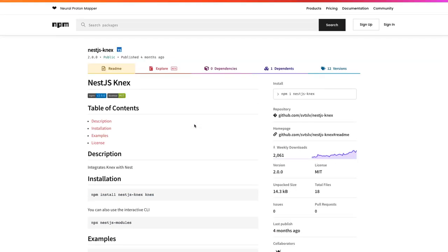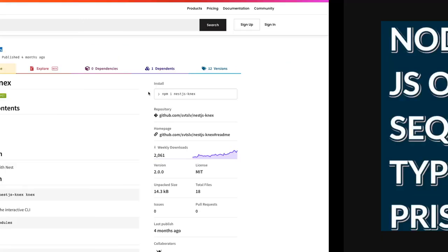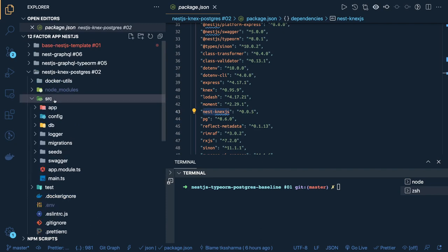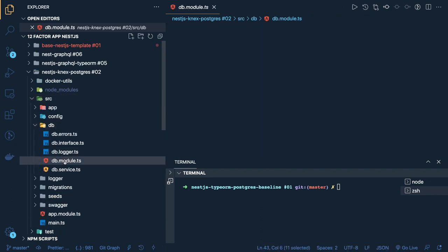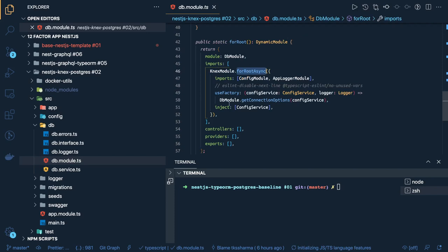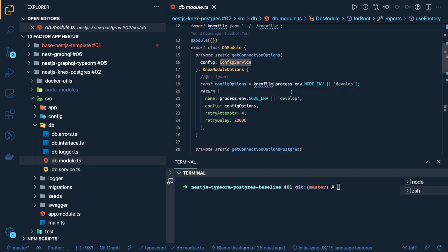Now we need to know how to do migrations, how to seed, and how to read and write tables. We are using Knex as a query builder within NestJS, so we write a database module that uses this module and initializes the database connection. Here we have modified our DB module. You will see KnexModule.forRootAsync — we are defining the useFactory, passing ConfigService, and returning the options. When using an ORM you need ormconfig.ts, with Sequelize you need .sequelizerc.js, and here we need a knexfile.ts.